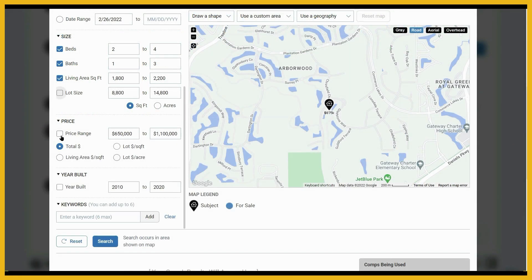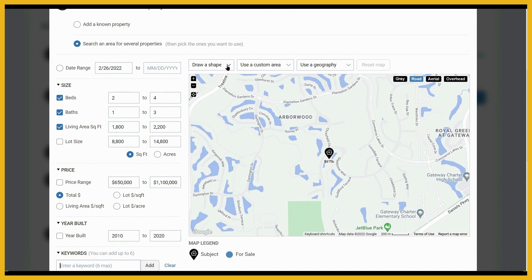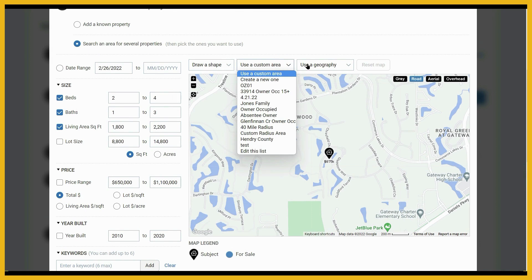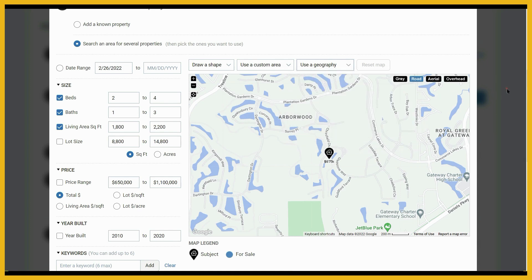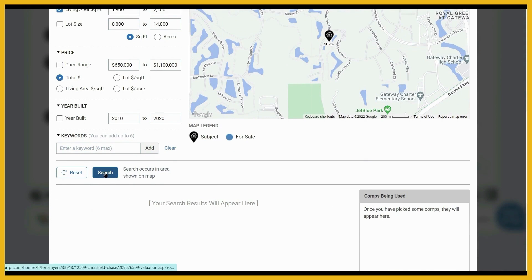The price range field is not checked, so it won't be taken into consideration, but you can check that box and enter a range if you like. The next field is keywords — if you want to search for homes with keywords, for example, if your subject property has a pool you can enter private pool, or if it's a canal front property you can add canal front. You can add up to six keywords. Another way of searching for comps is to utilize the map tools — you can draw a shape, select a custom area, or use a specific geography such as a zip code or neighborhood. Once you've made your selections, just click the search button.